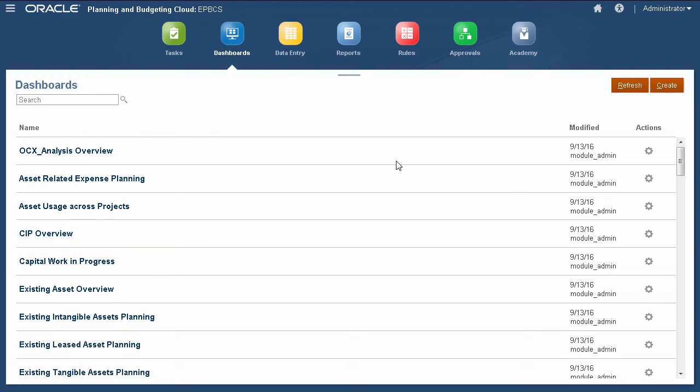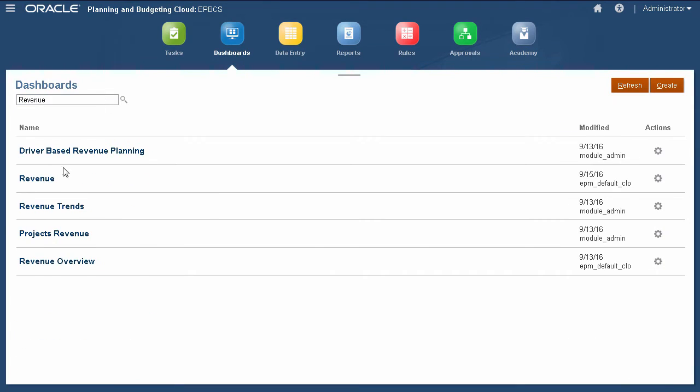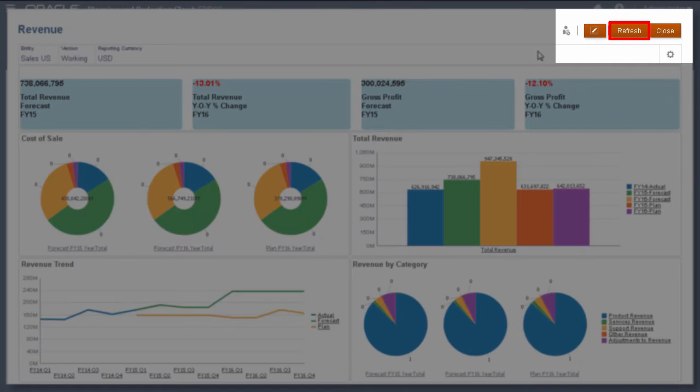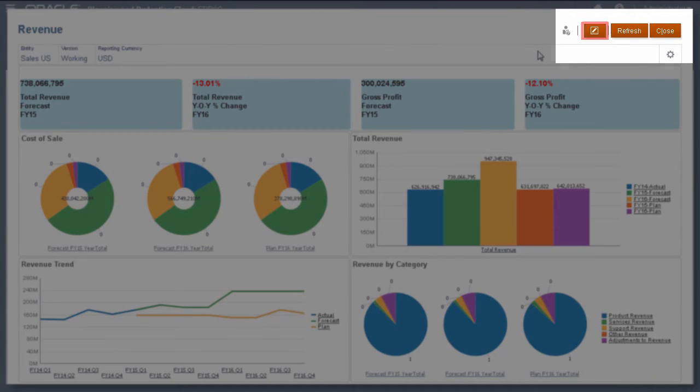Let's start by modifying this dashboard. Dashboards are open in runtime mode. To update the data content, click Refresh. To edit a dashboard, click Designer.